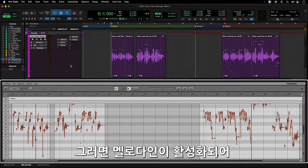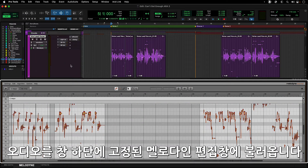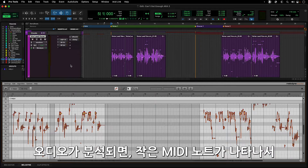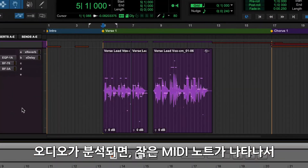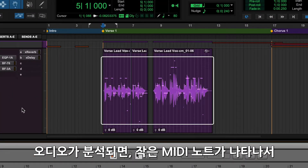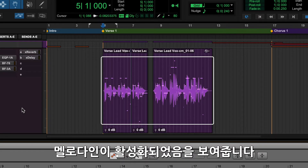This will enable Melodyne and load the audio into the docked Melodyne editor at the bottom of the window. Once the audio is analyzed, you'll see small MIDI note indicators on the audio clips to show that Melodyne is active.